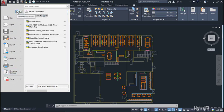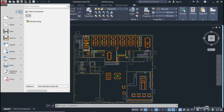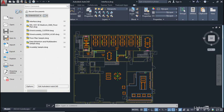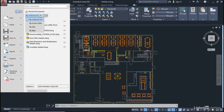So here you'll notice I've got recent documents. If I come over here, it's got open documents and that shows me that I've only got the interface drawing open at this given time. If I go back to recent documents, it shows me all the recent documents I've had open in AutoCAD over the last few sessions. Talking of recent documents, if I go here I can look by ordered list, by access date, by size or by type.